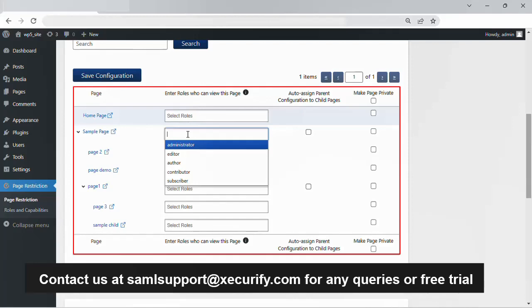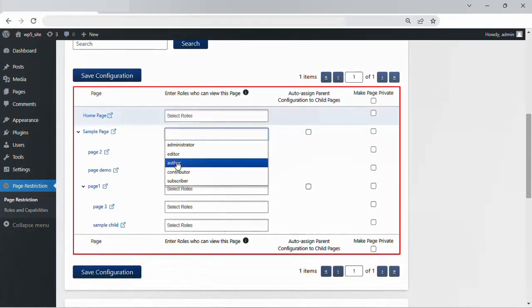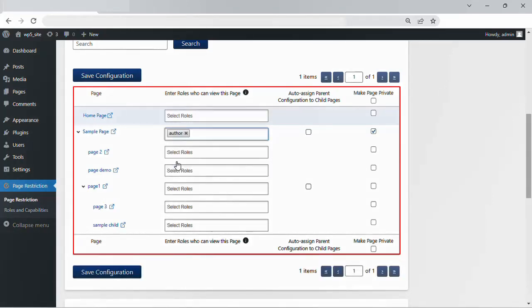Let's say you want to restrict the sample page so that only users with the author role can view it. For that, we will select the author role from the drop down. The author role would be assigned to view the page.